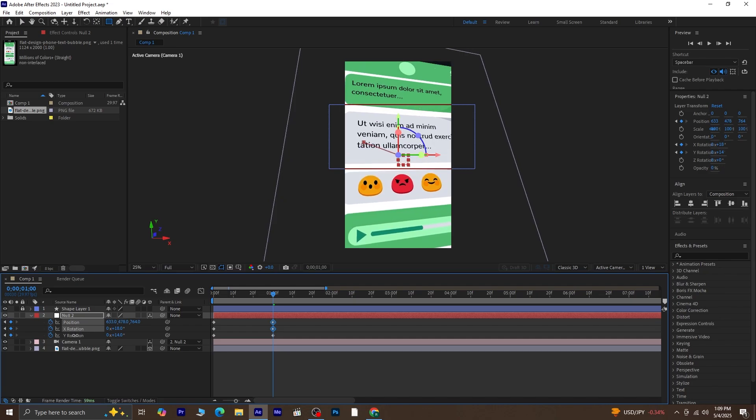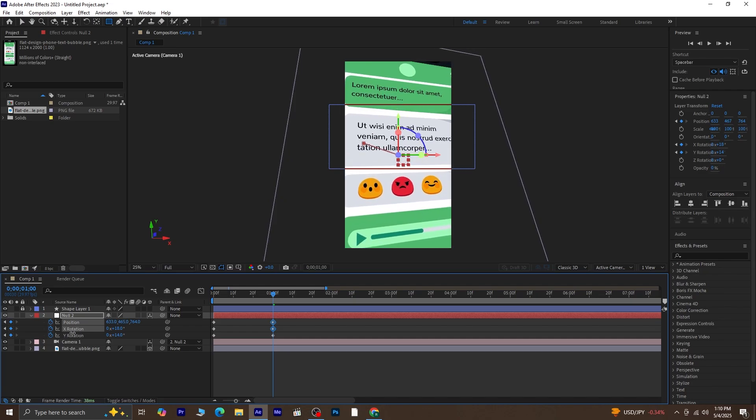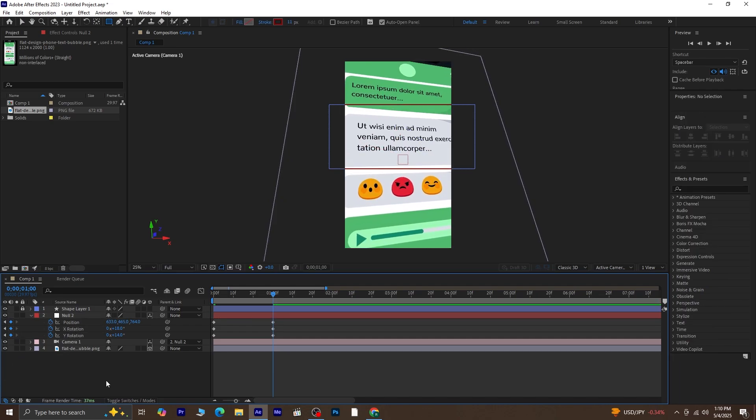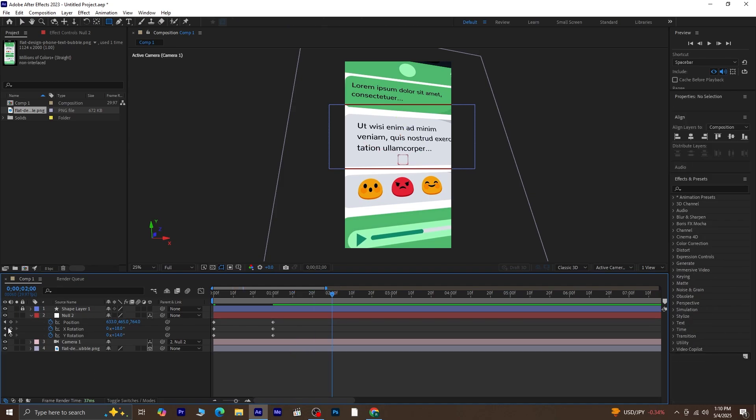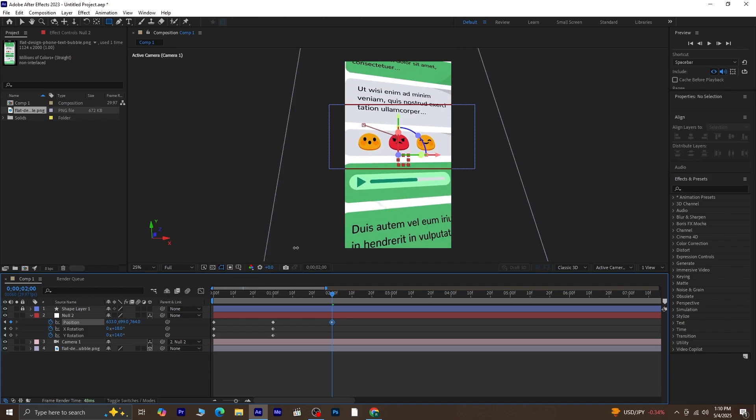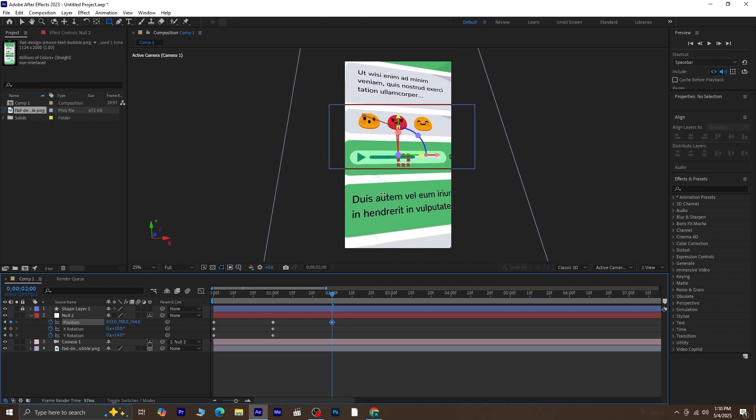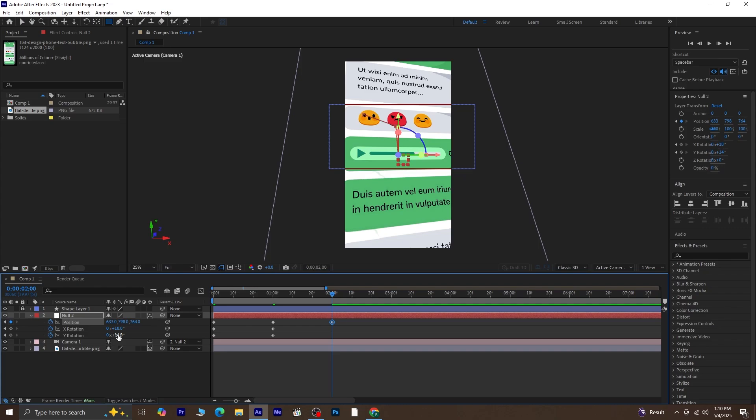Once you're happy with this movement, move 30 frames forward in the timeline. You can do that by pressing CTRL plus SHIFT plus right arrow three times. Then again, make some adjustments to the position, X rotation, and Y rotation to bring the next part of the chat into focus.